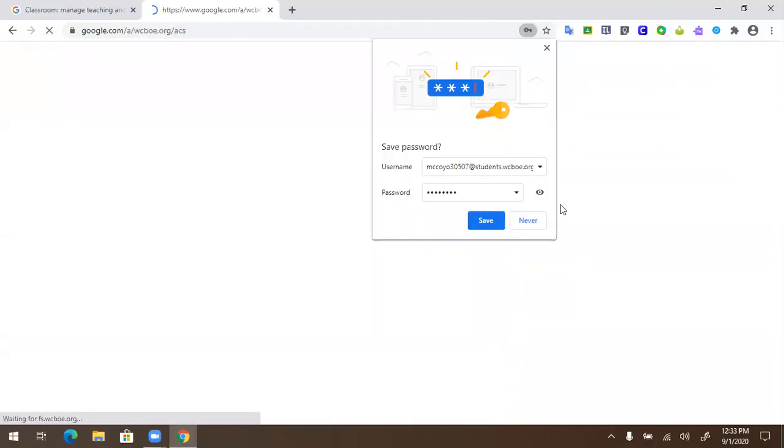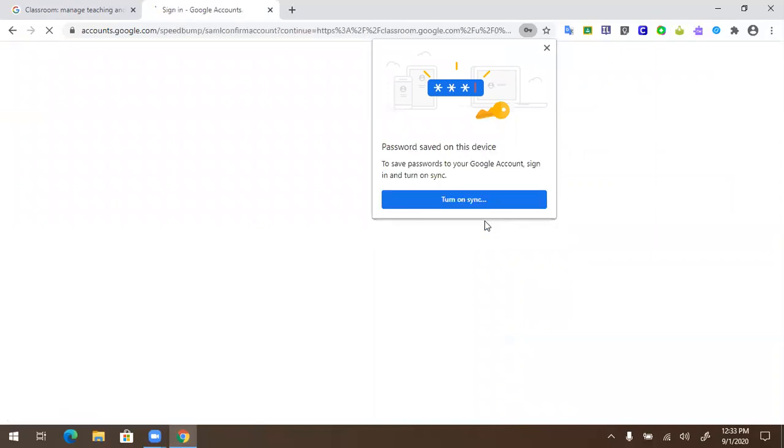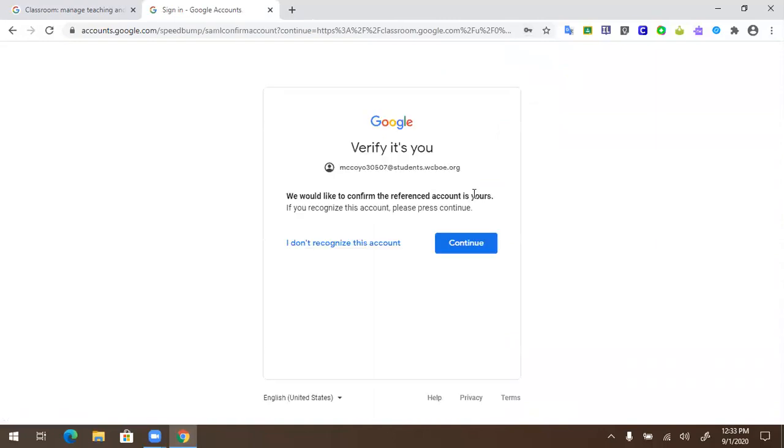It may ask you if you wish to save this password. If you click Save, it will remember your username and password in the future.